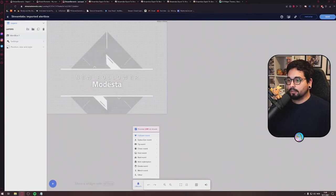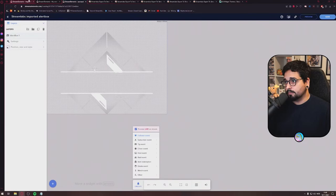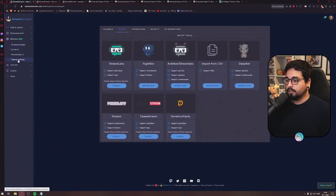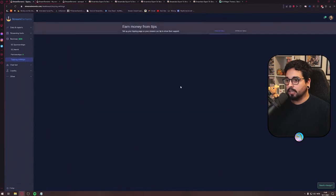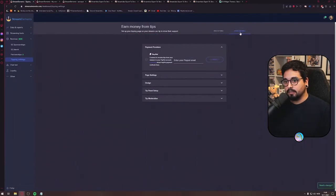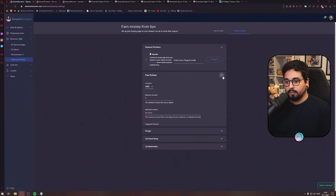You have all the alerts that you had on Streamlabs. When you're going to do the tipping, go to Revenue here, Tipping Site, and Tipping Settings, and you can check whatever you want here.